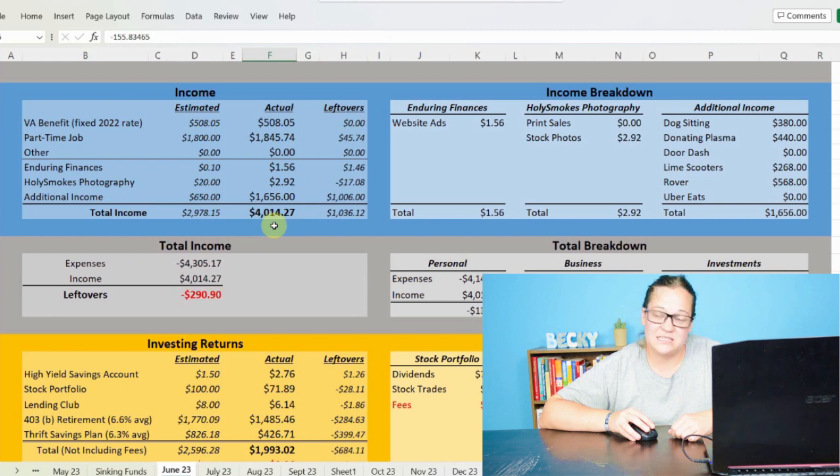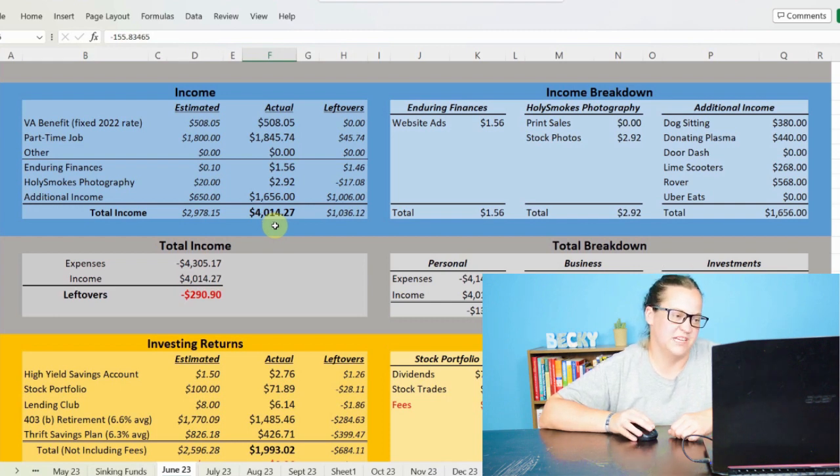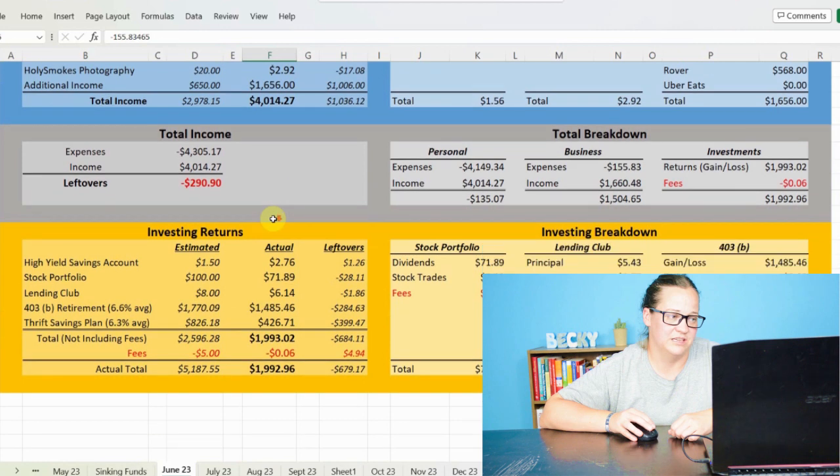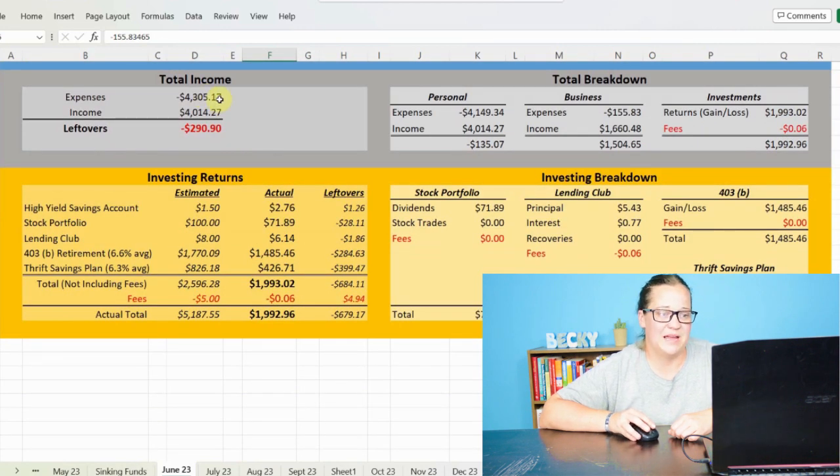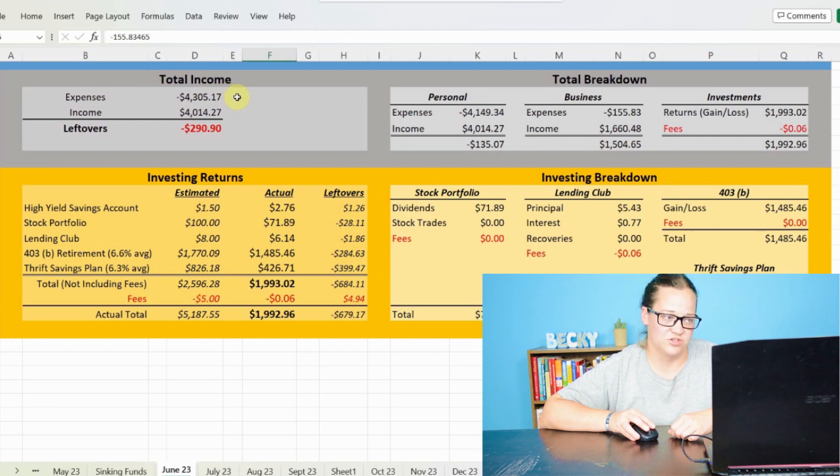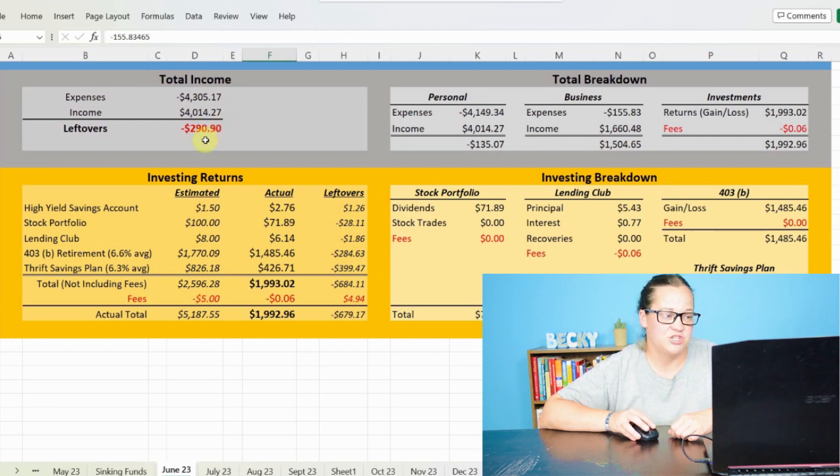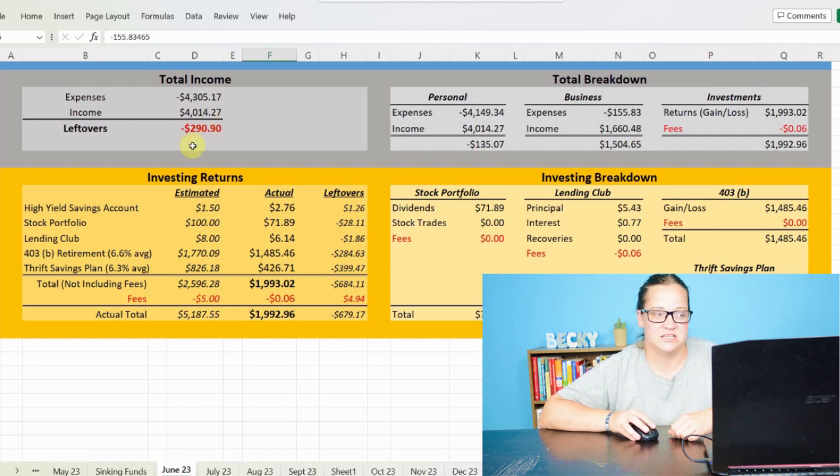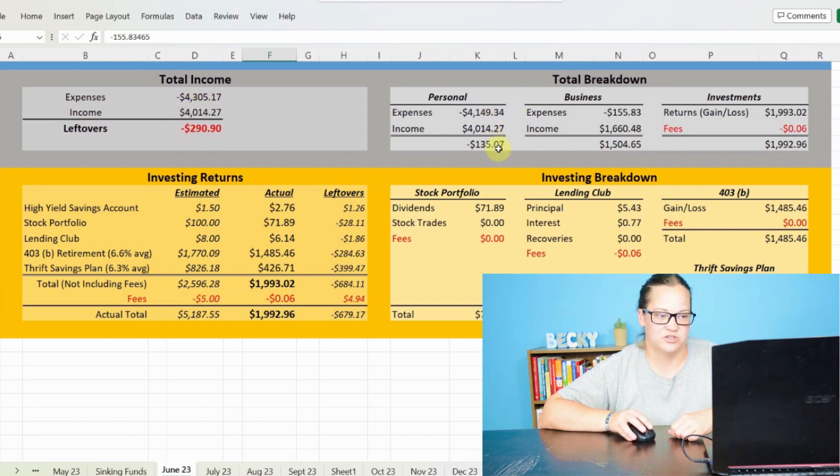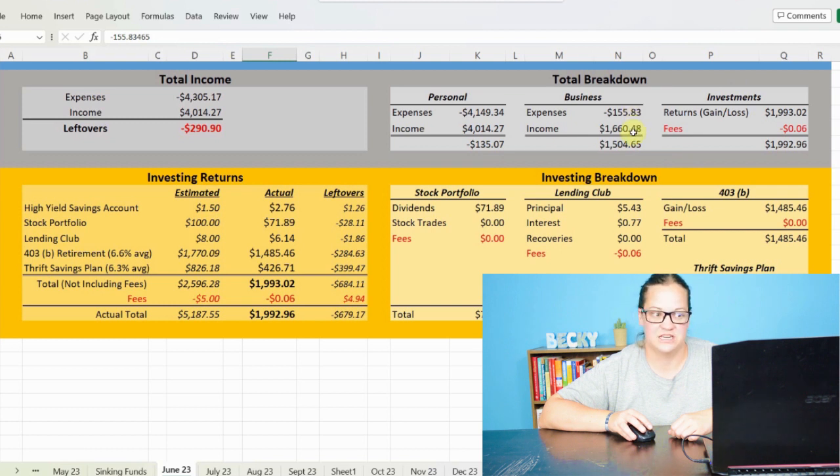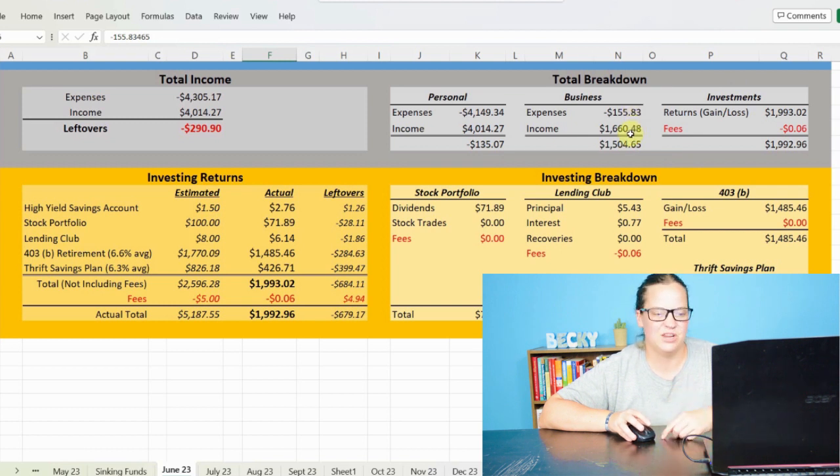Meaning that I made between everything $4,114.27. But that still was not enough to cover all of my expenses as we can see from my total income breakdown. That my expenses between my personal and my business came out to $4,305.17. And I was $290.90 short for loss of about $300 there. You can see how it impacts personal versus income and expenses of business versus income from my business.